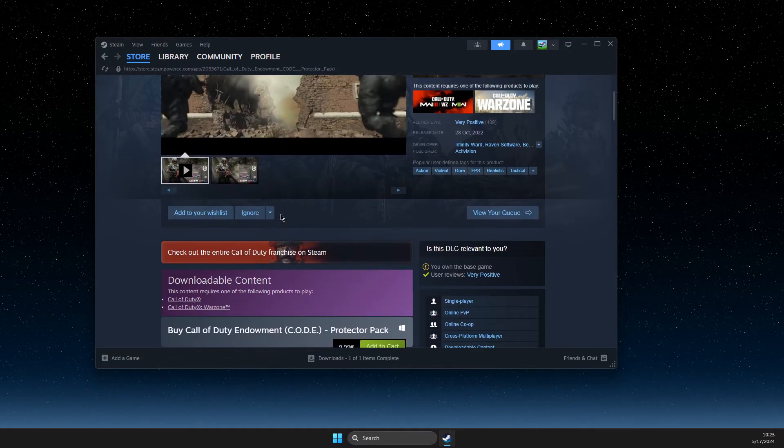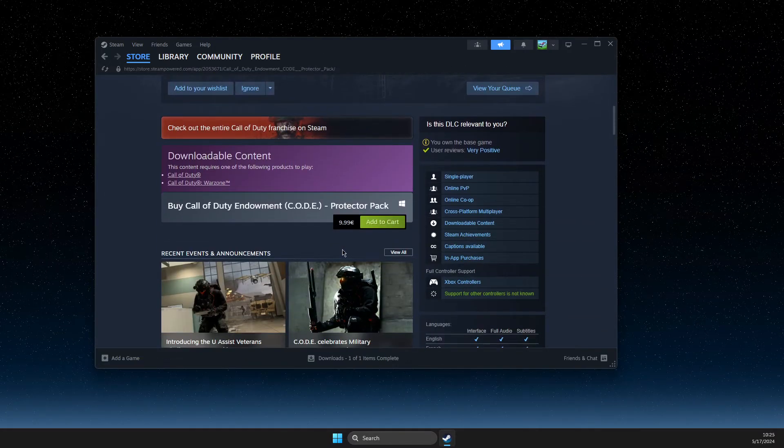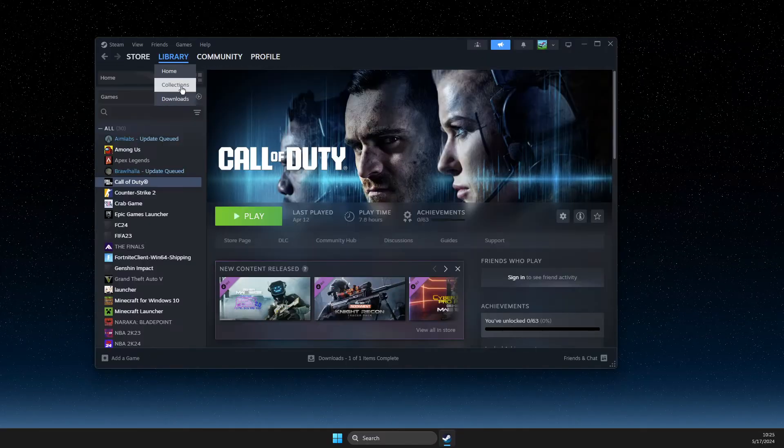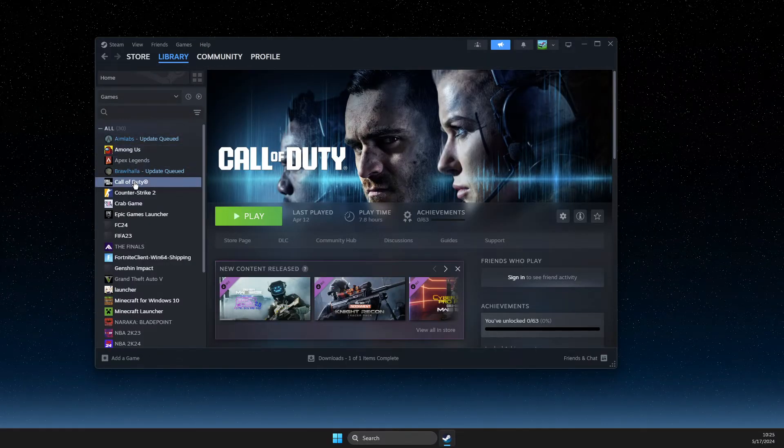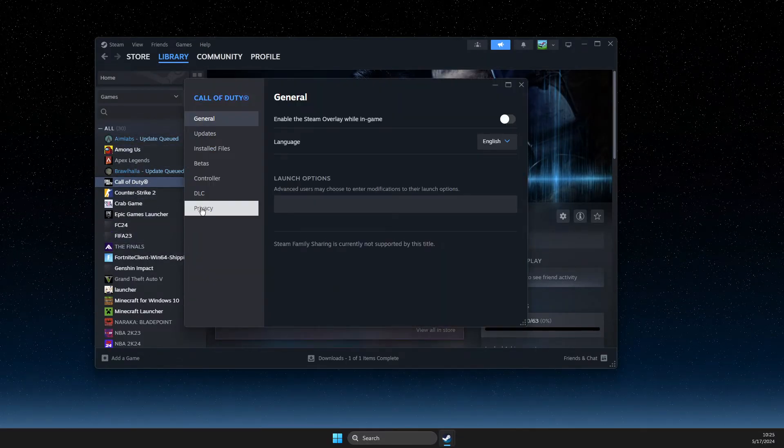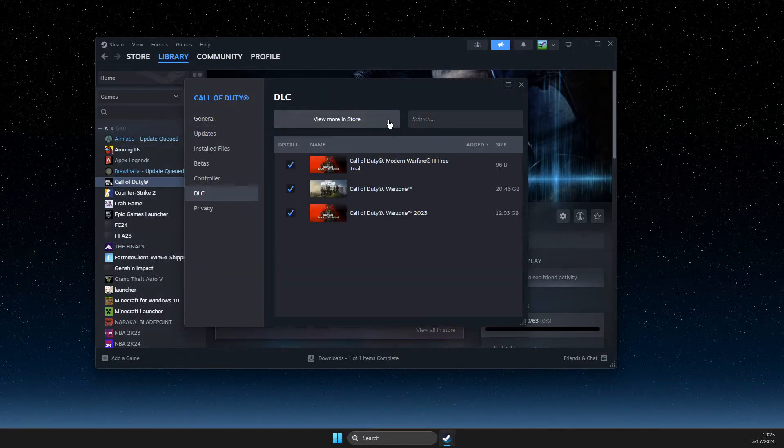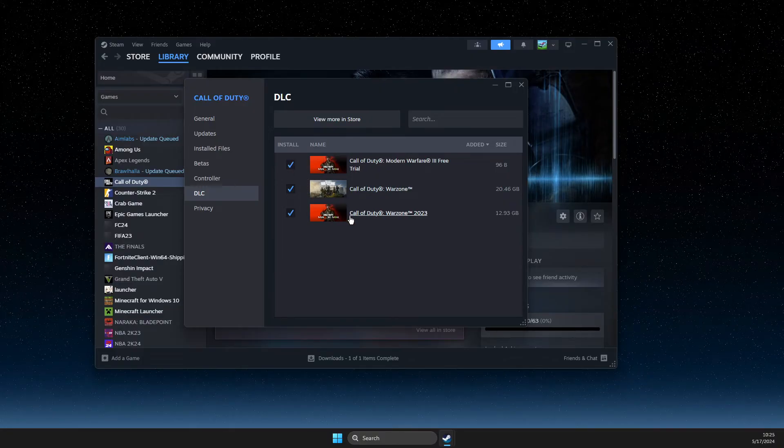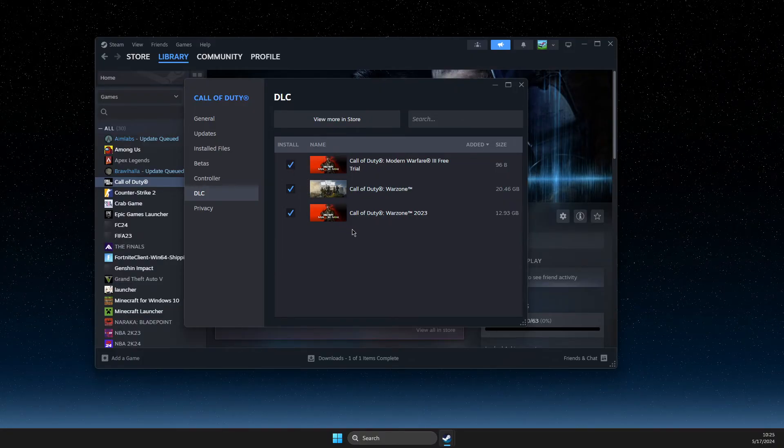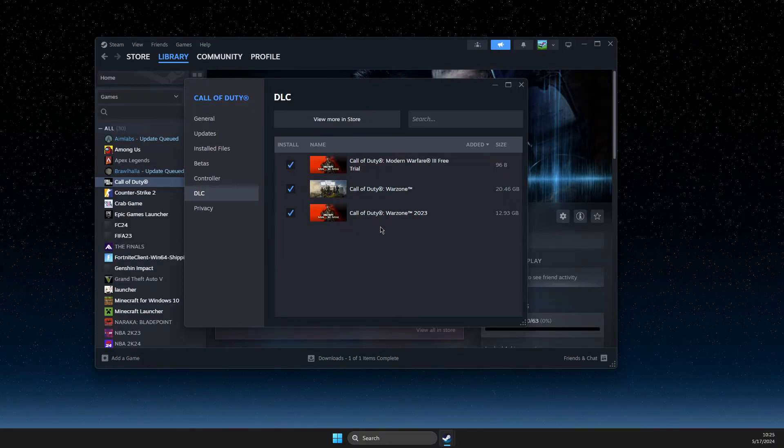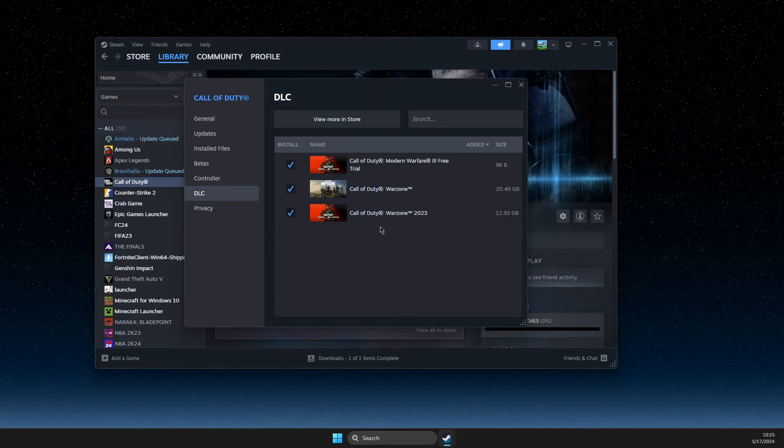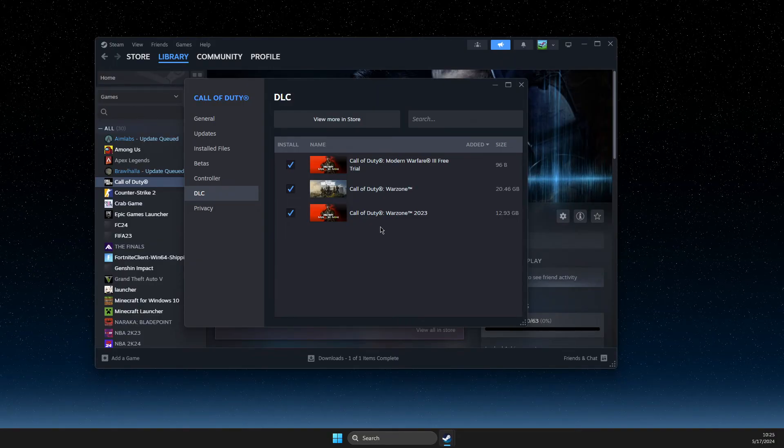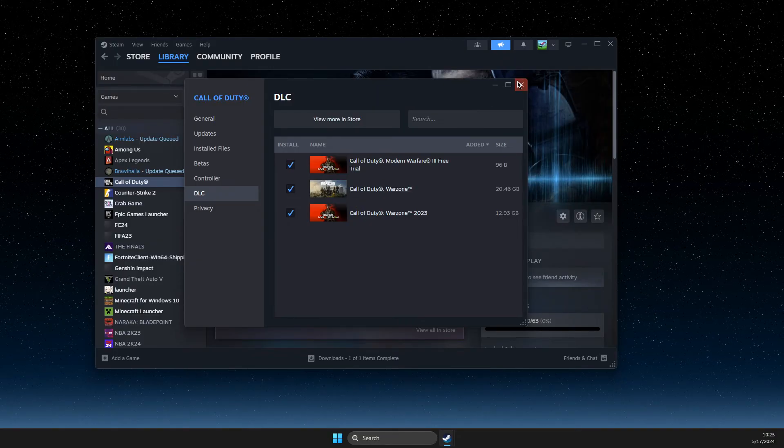Then you can install it from the store page, or simply right-click on the game, select Properties, DLC, and install it from the list available there. That's pretty much all you need to do.